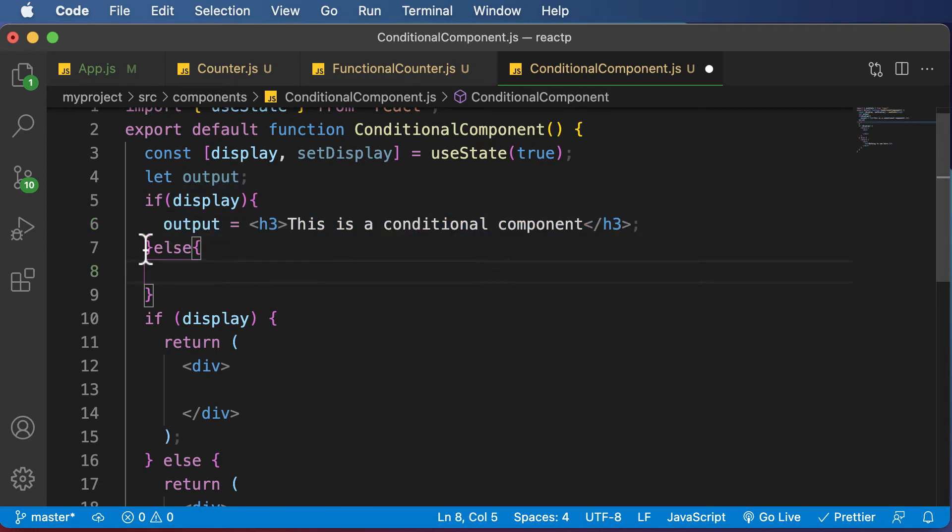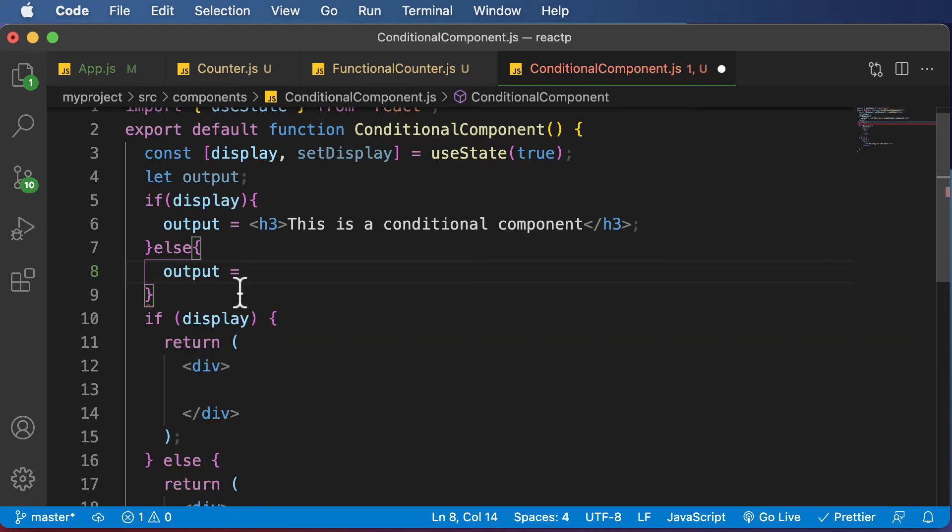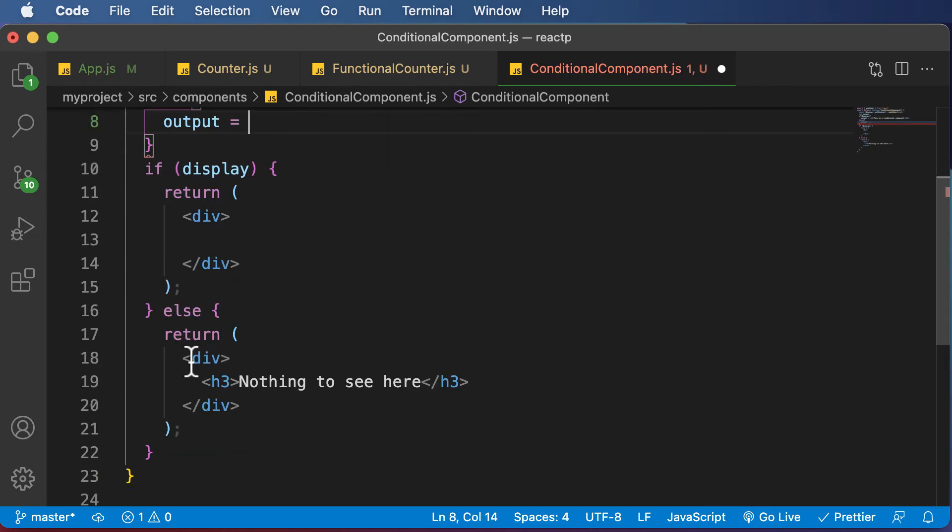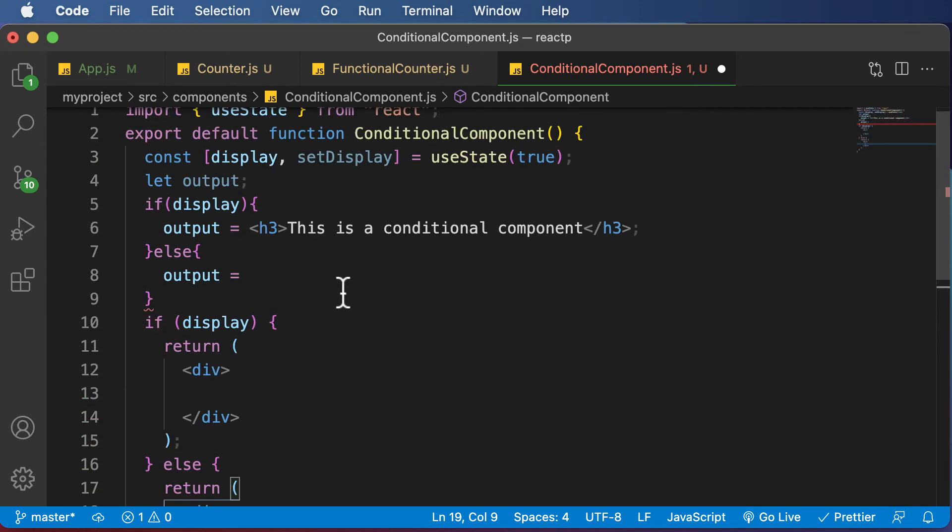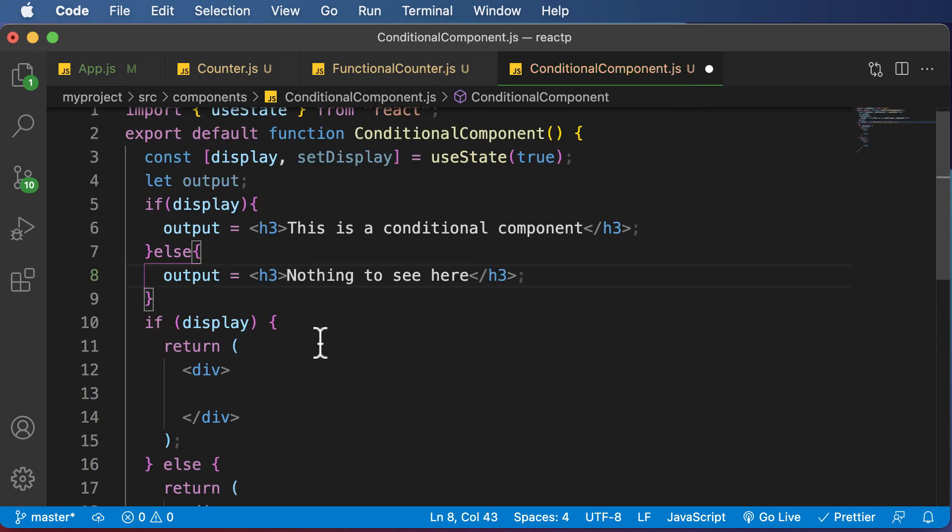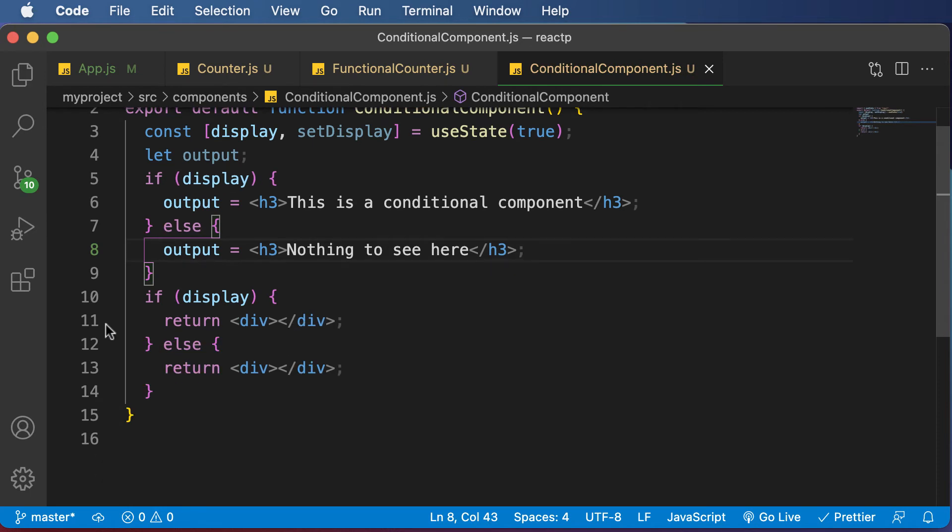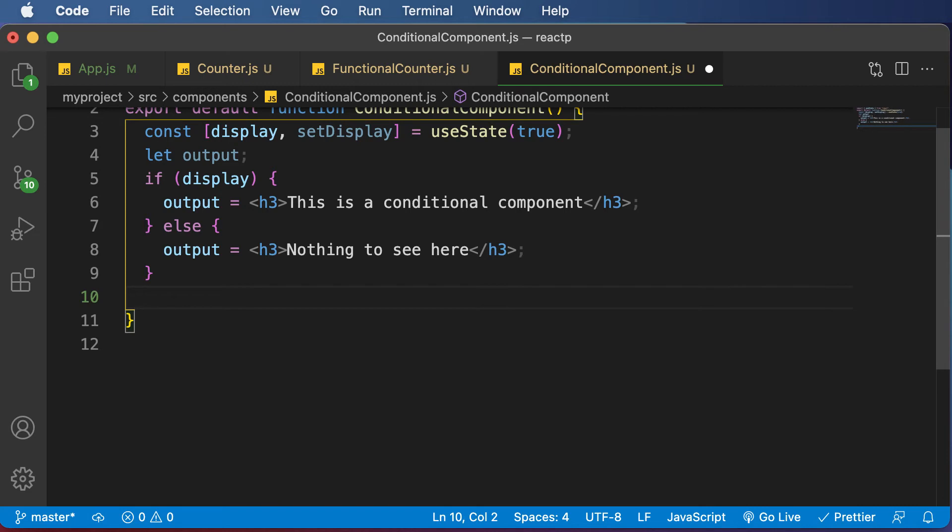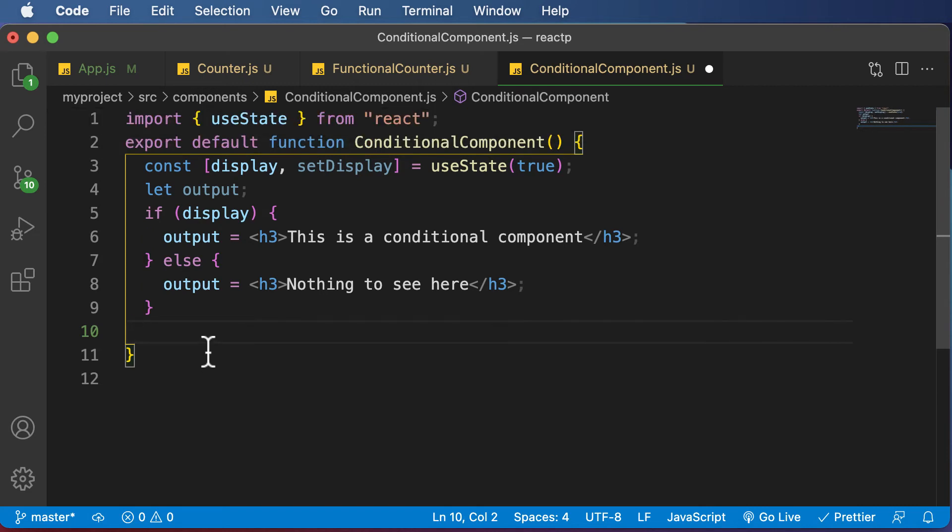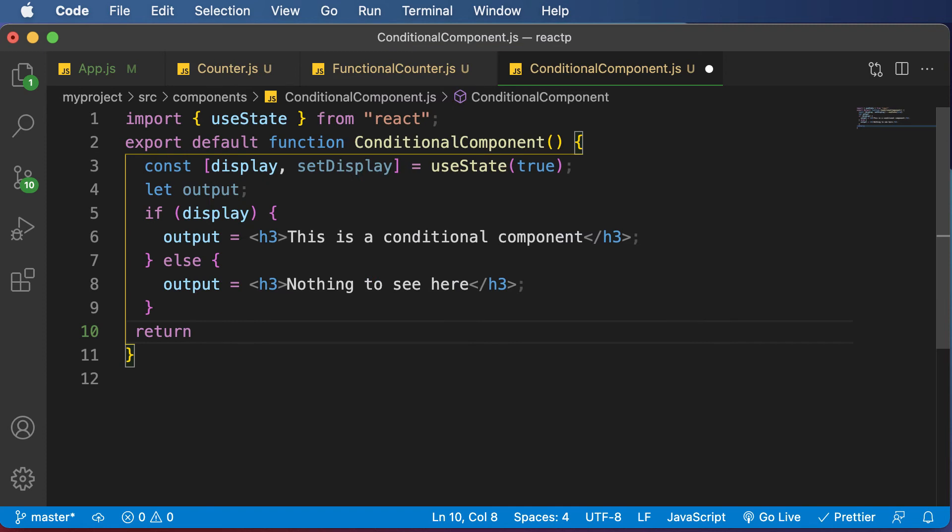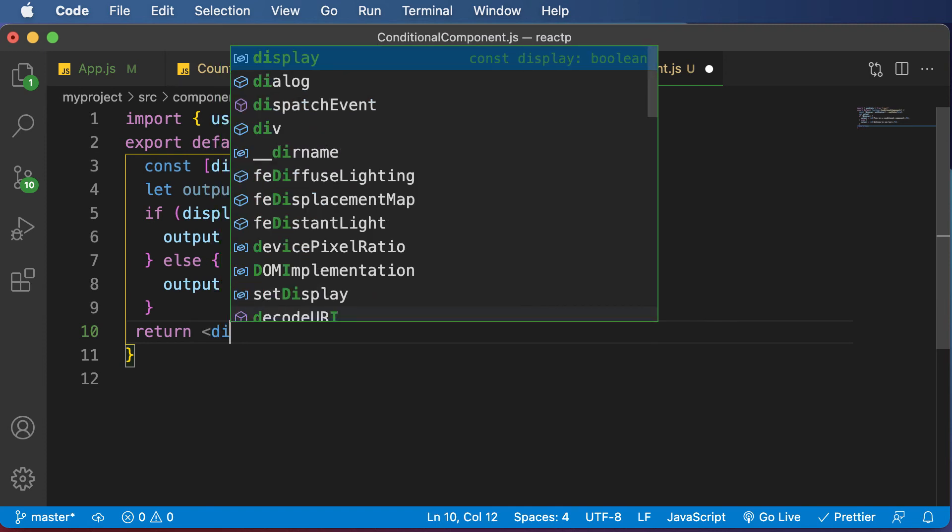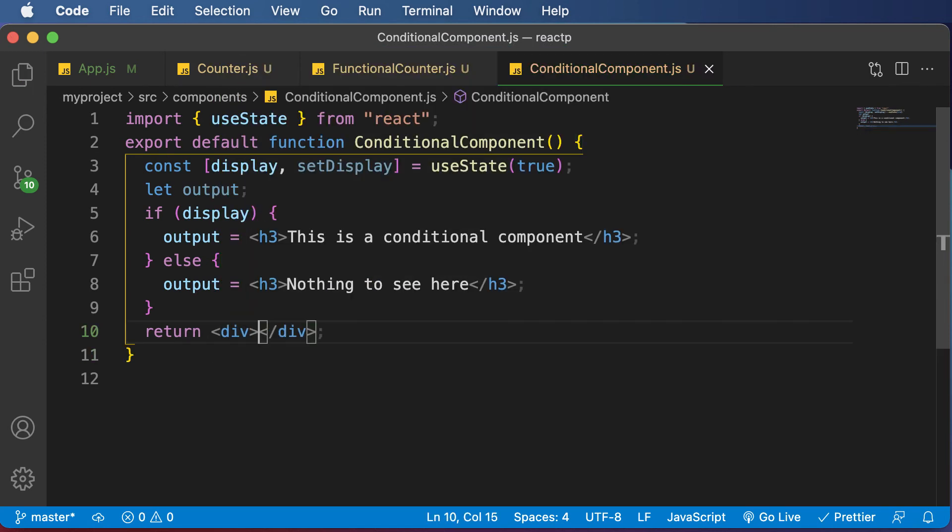Or else if display is set to false, we want to set the output element variable to nothing to see here. Now once this is done, I can get rid of this conditional from here. Finally, as this is a functional component, I need to return a div. Inside this div,